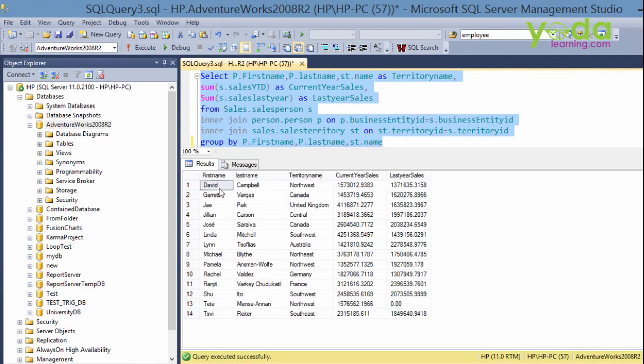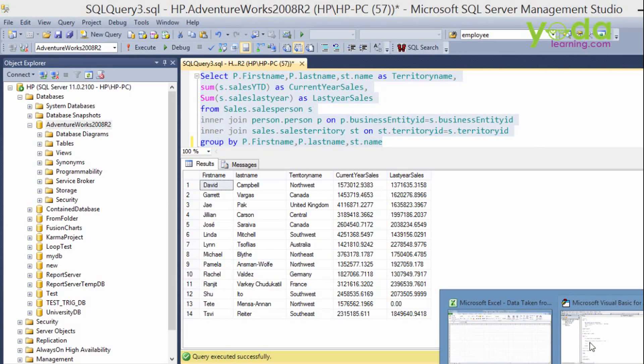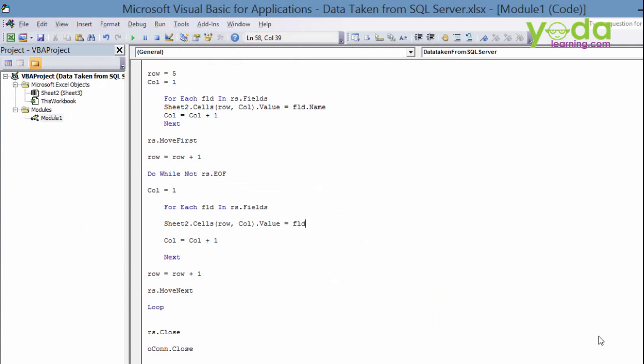The first name is coming up. David Campbell from Northwest and current year sales 1573012.938 and the last year sales. Right. So we want the same result over here also.